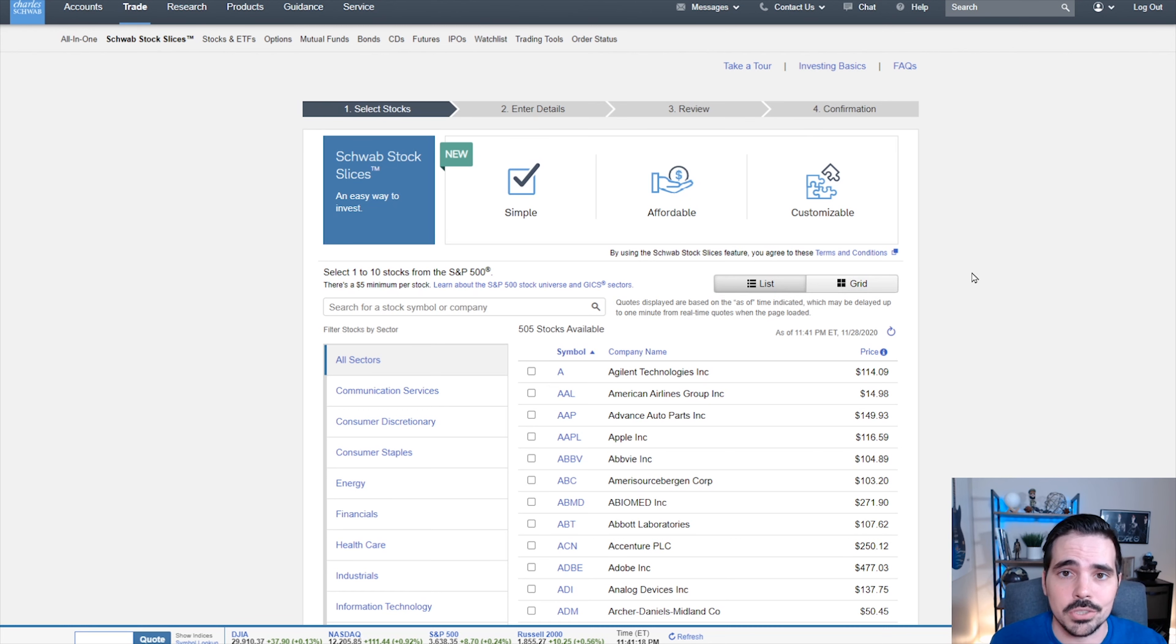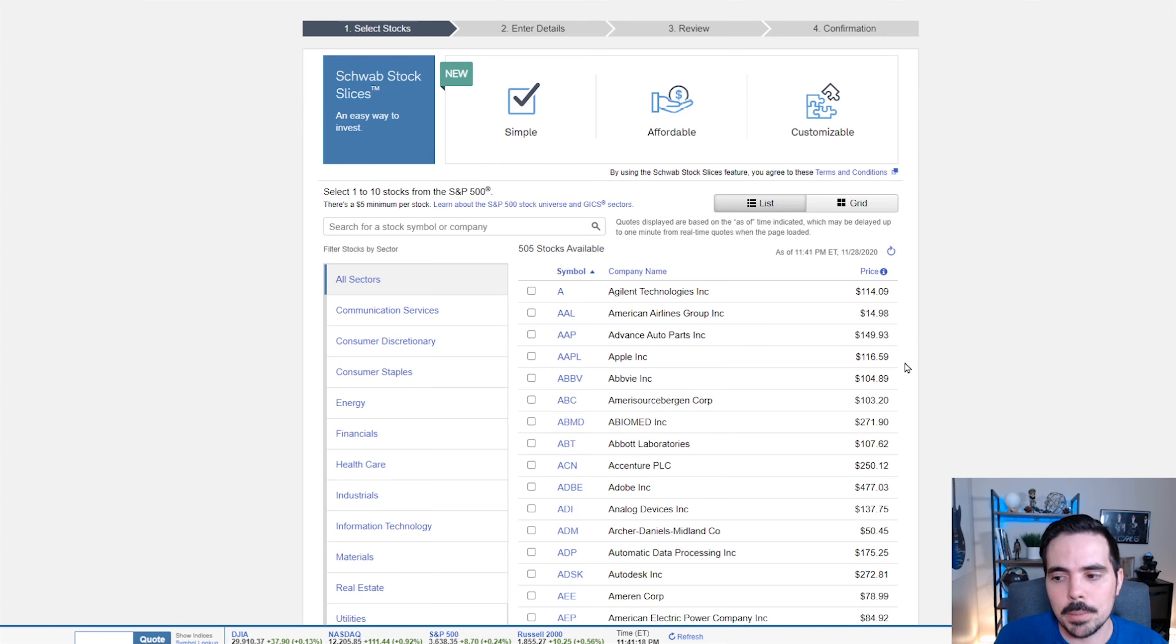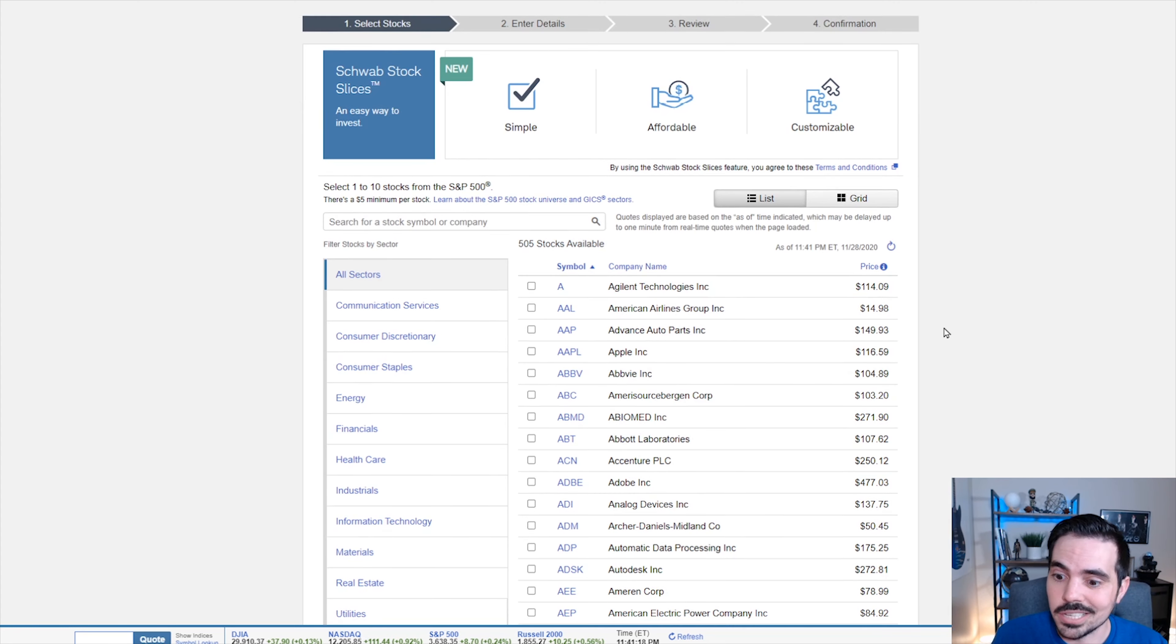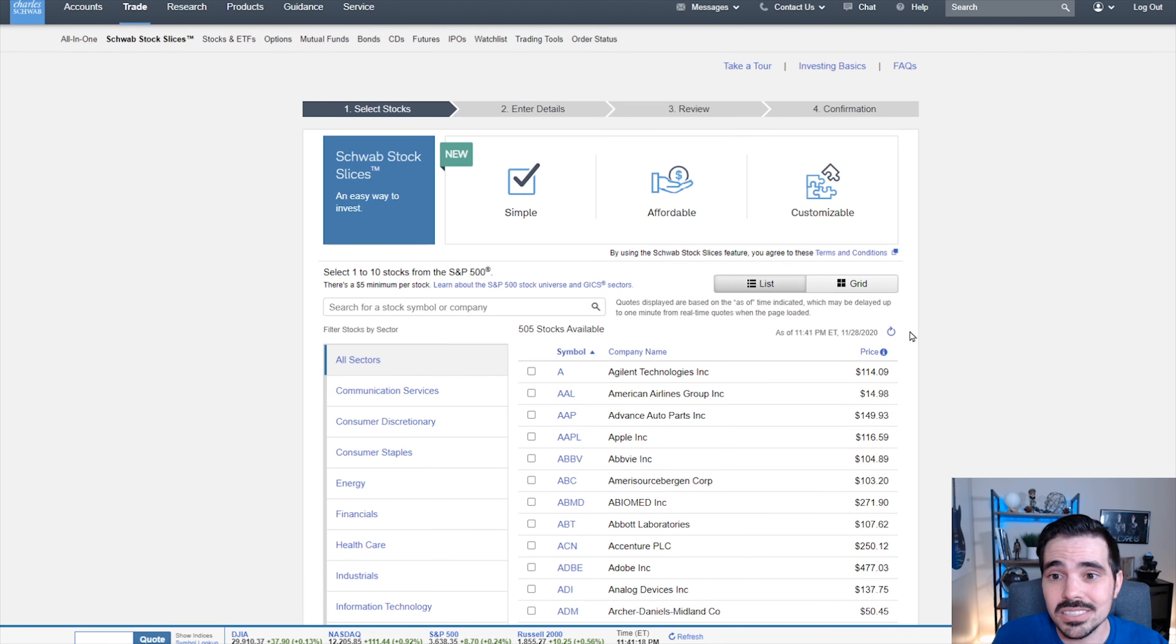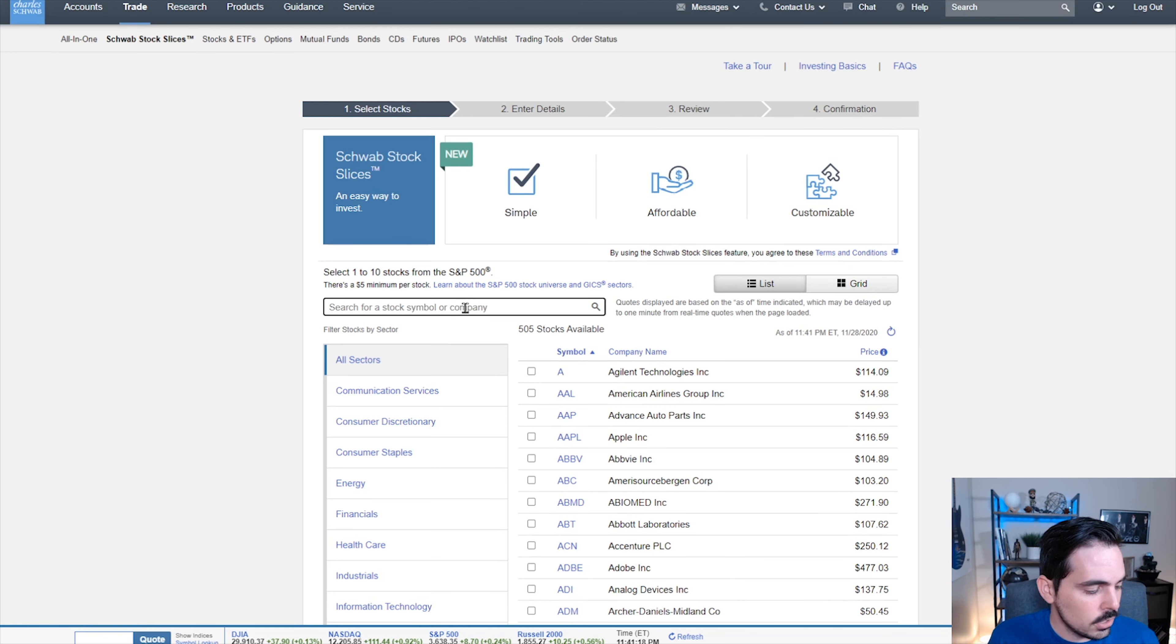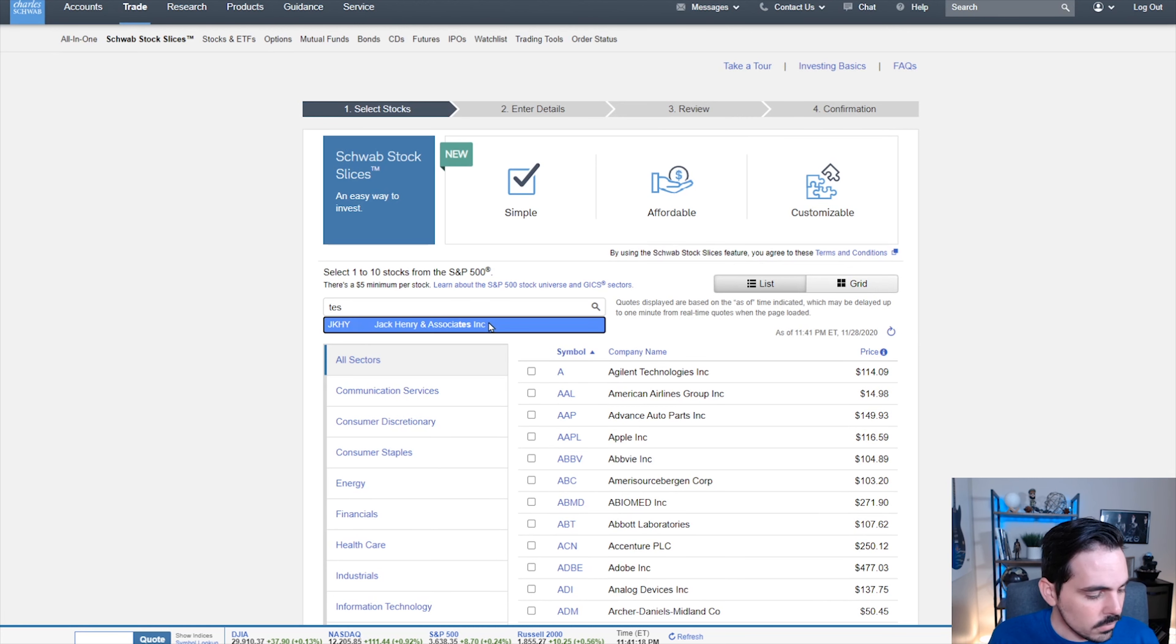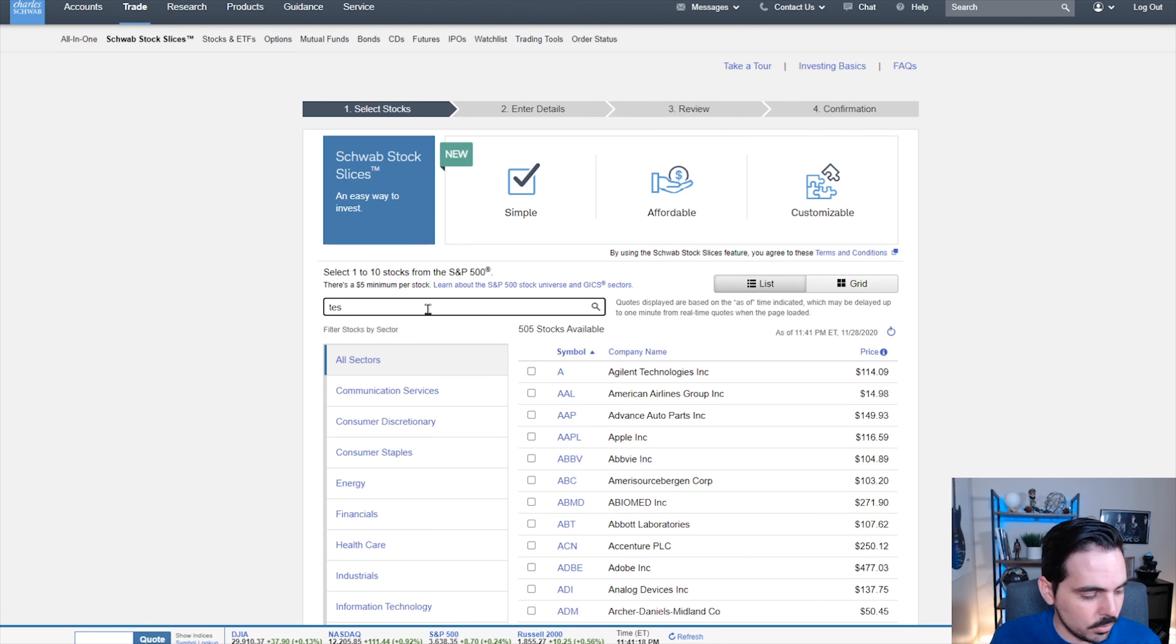We're going to look for a very popular company, something such as like Tesla, for example, because of course, Tesla is fairly expensive for most people. So if we type in Tesla, we can see here that that one unfortunately will not be available for us to be able to buy.